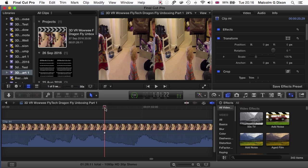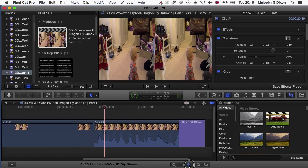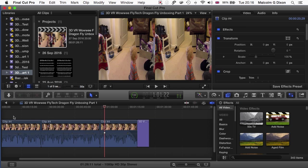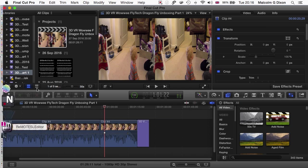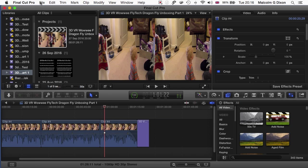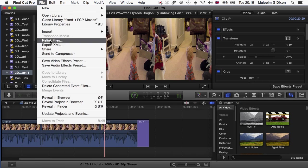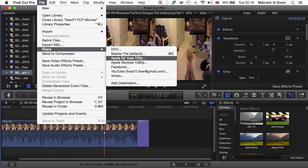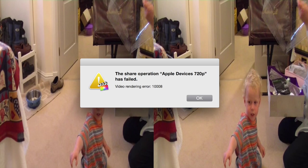The easiest way to test this is to section your video off into components and then go to Share and do Share as Apple Device 720p.